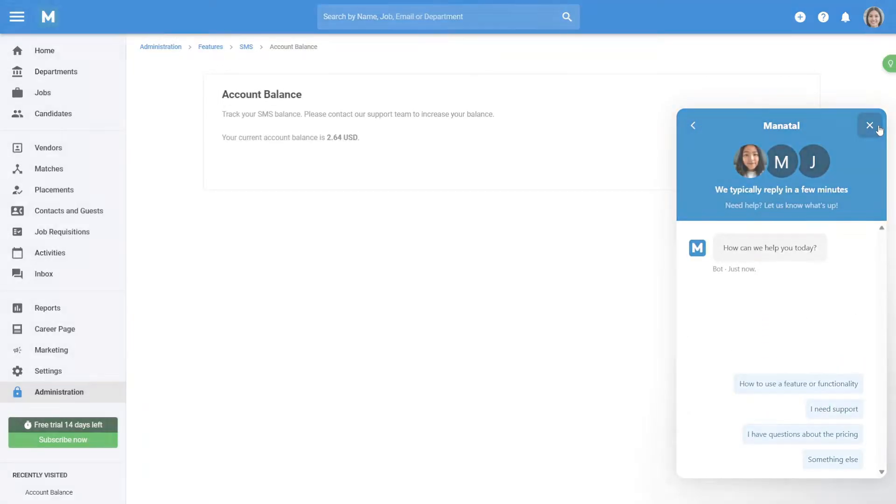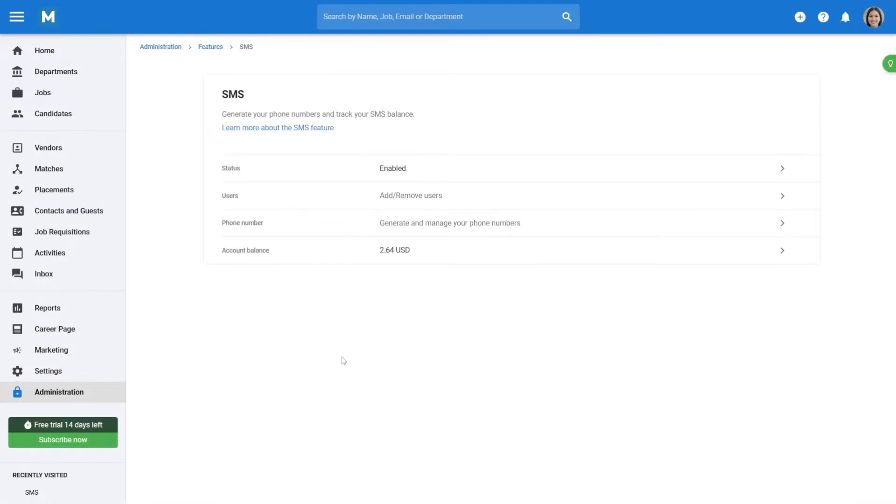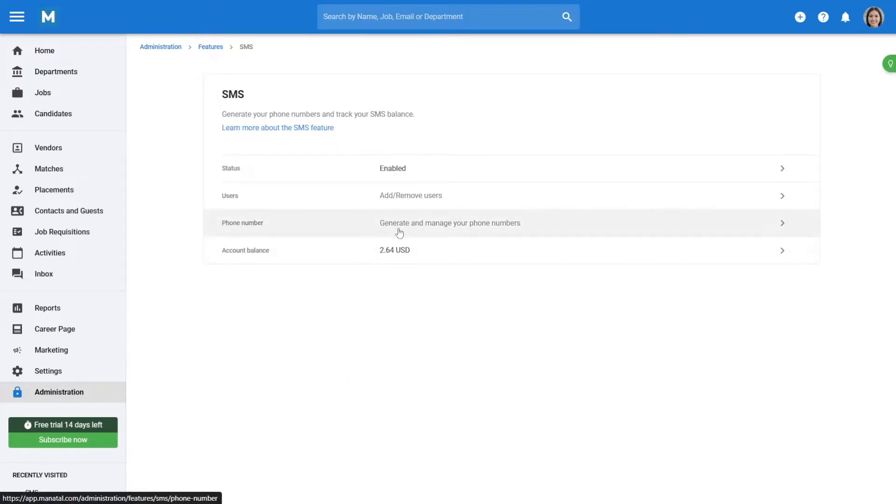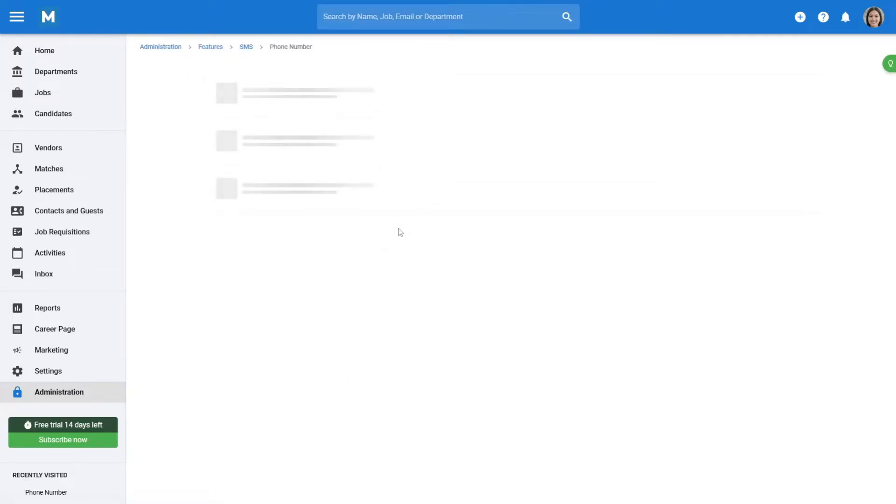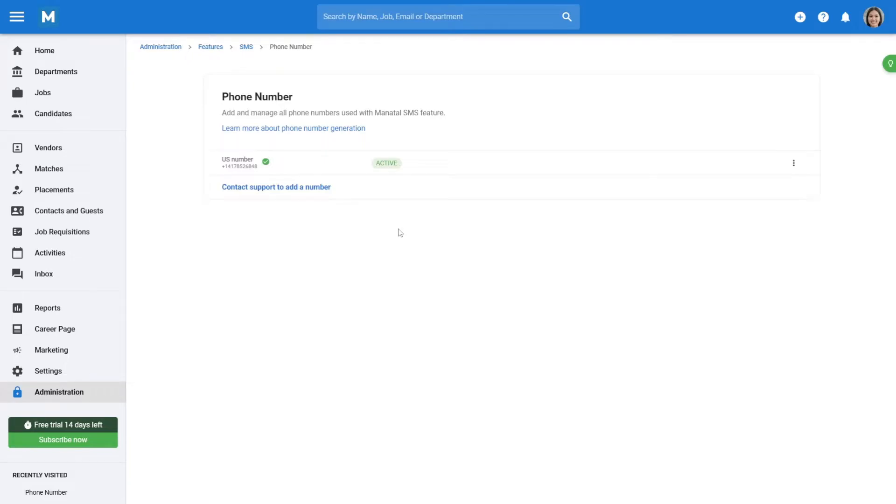To start sending SMS, you will first need to create a phone number to send and receive text messages from. To do so, begin by clicking on Phone Number, followed by Generate Phone Number. Input a name for your phone number, choose the associated country, and click Generate.